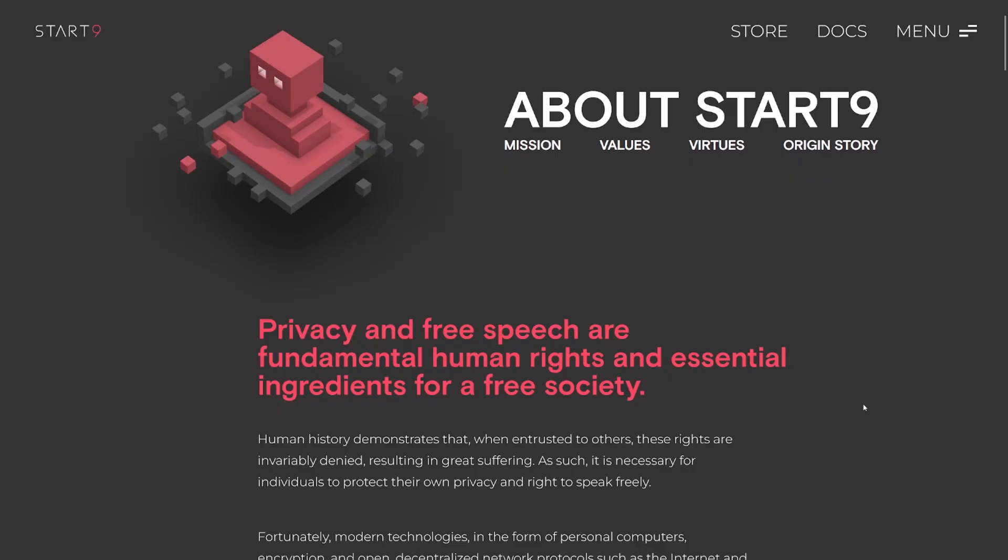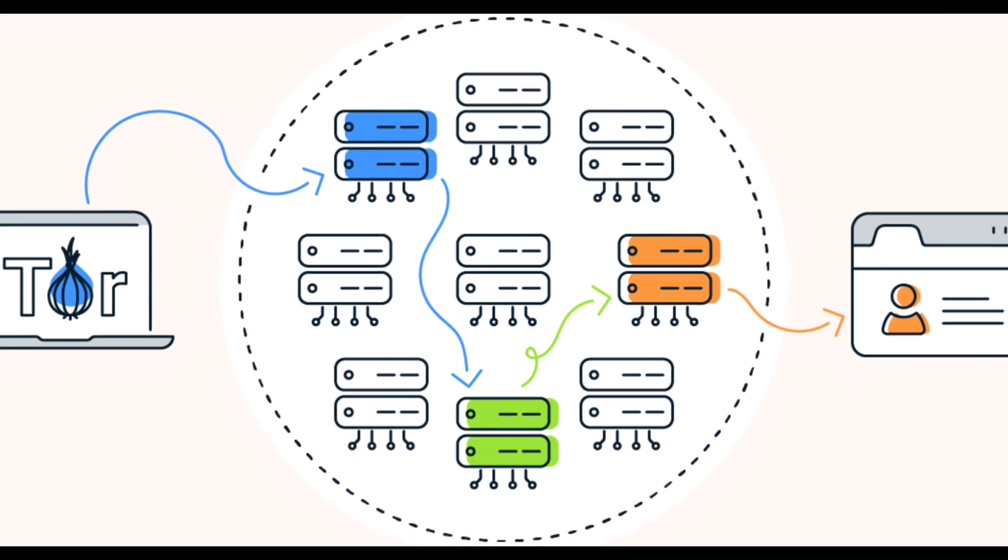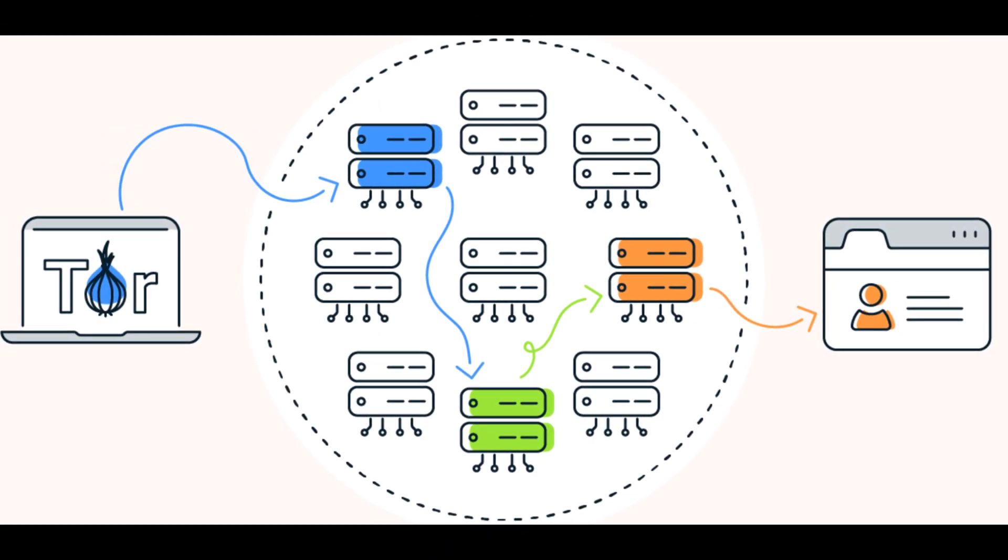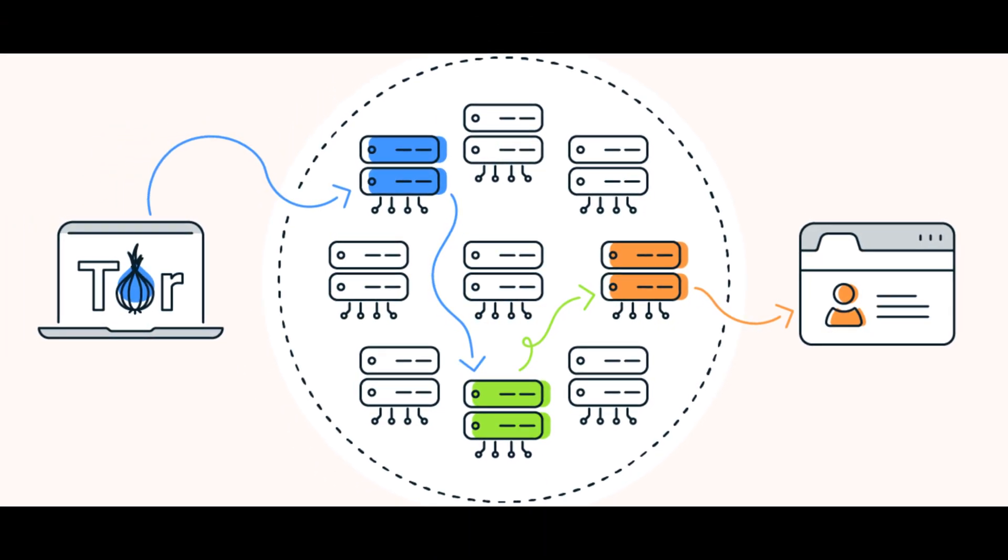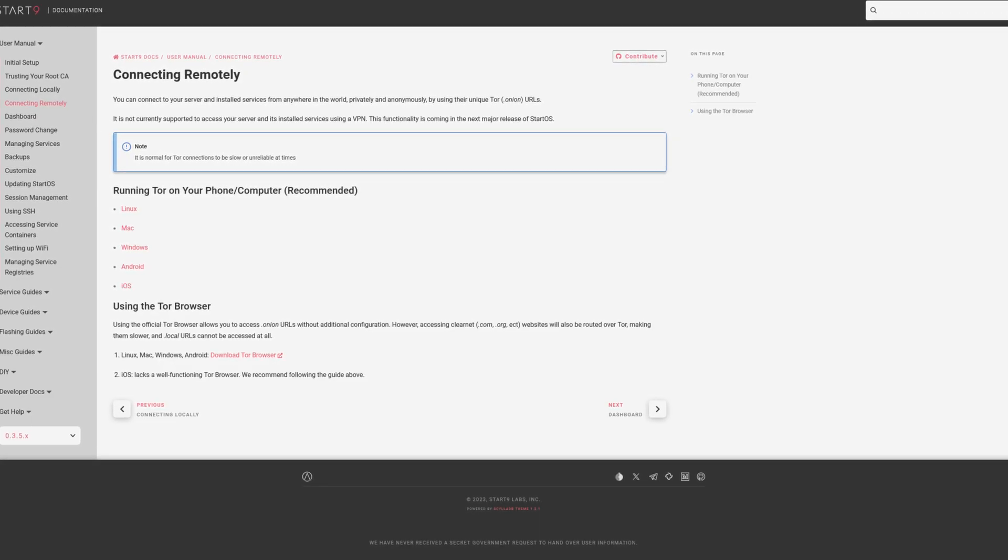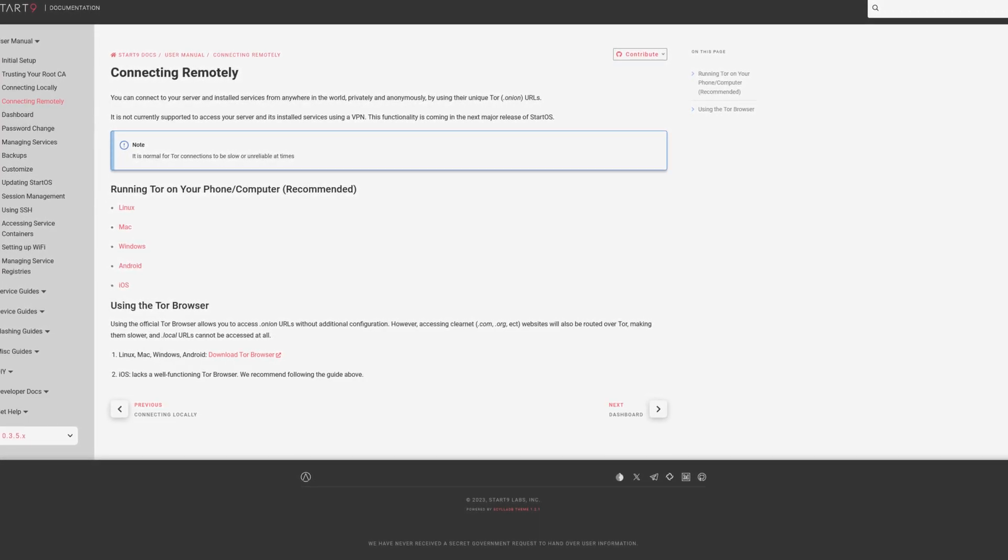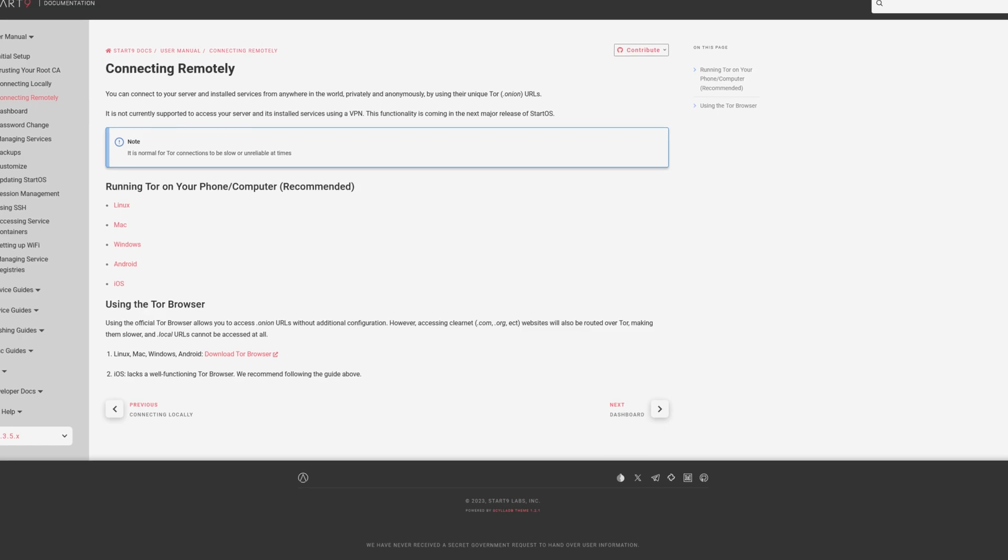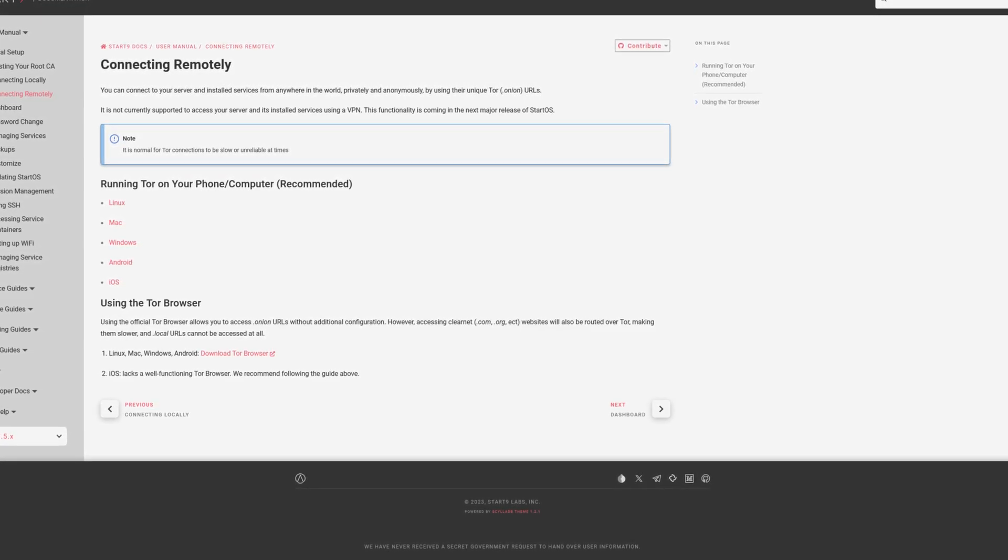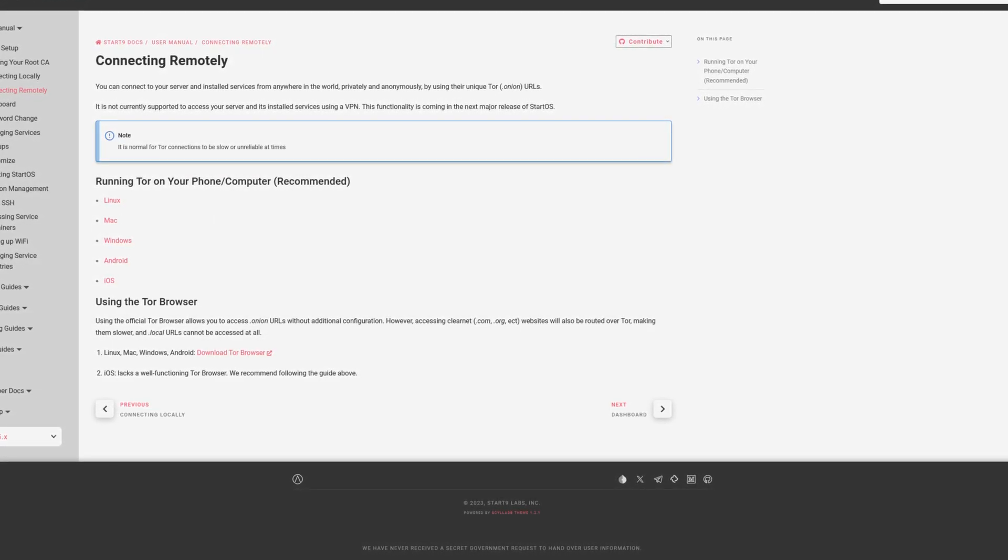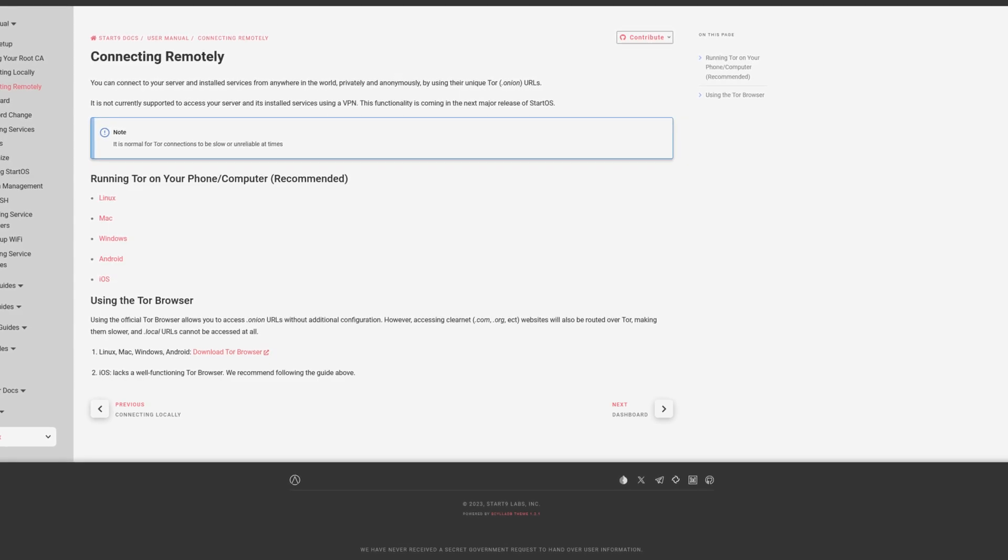This is where StartOS comes into play. Unlike UniHost and other self-hosting centric operating systems, StartOS sets itself apart by running everything as a Tor hidden service, fortifying your privacy and security even further. Running everything as a Tor hidden service allows you to connect to your applications over the internet without opening up any ports in your network or using a public IP address that can be linked to your physical location.